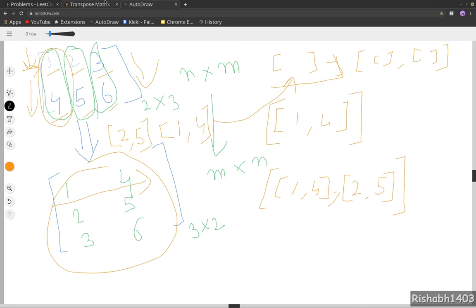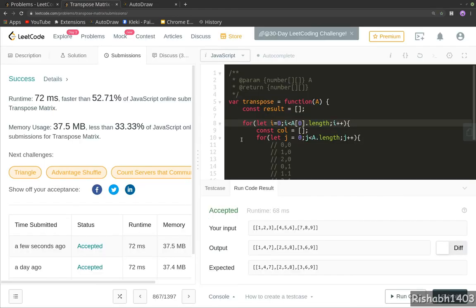So a very simple problem, just understanding the concepts of transposing your matrix. That's all. So yeah, this is it for this one, guys. Stay tuned and I'll see you around in the next one. Thank you.